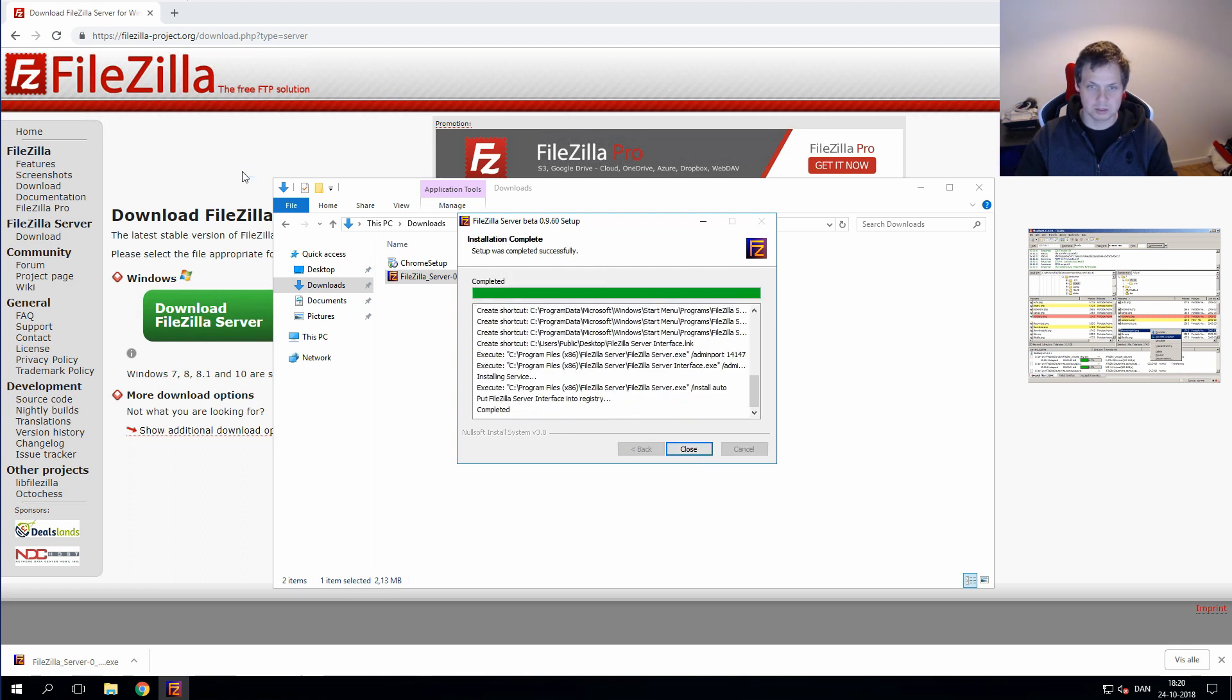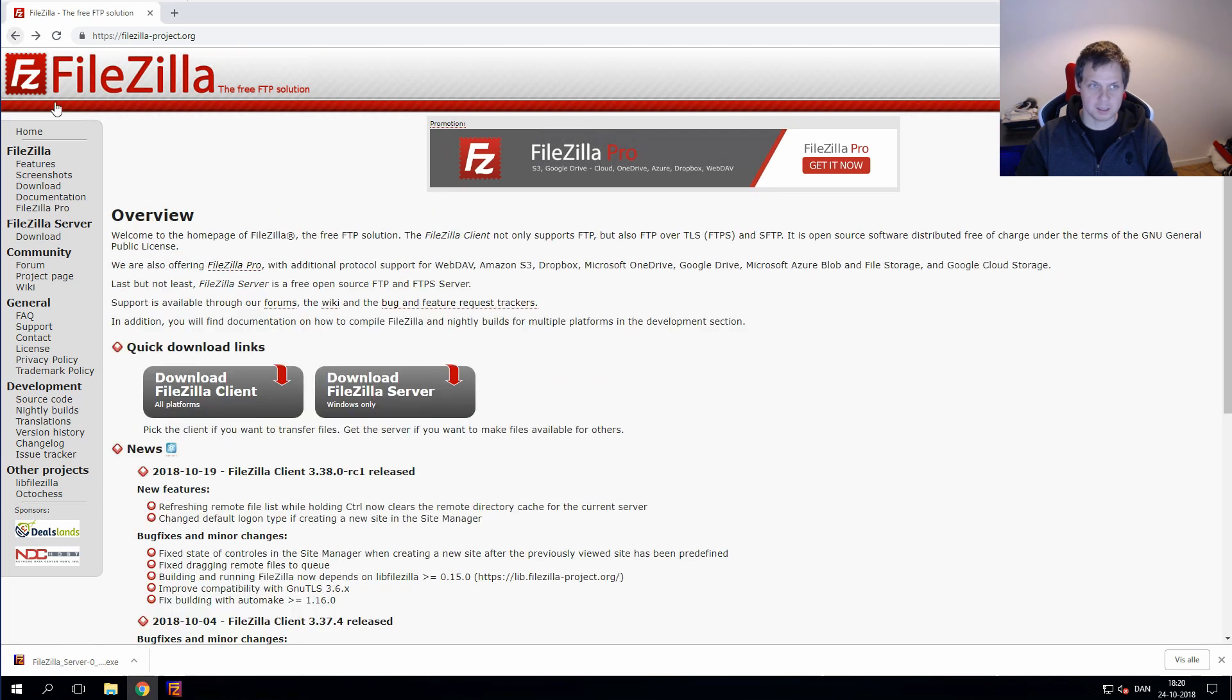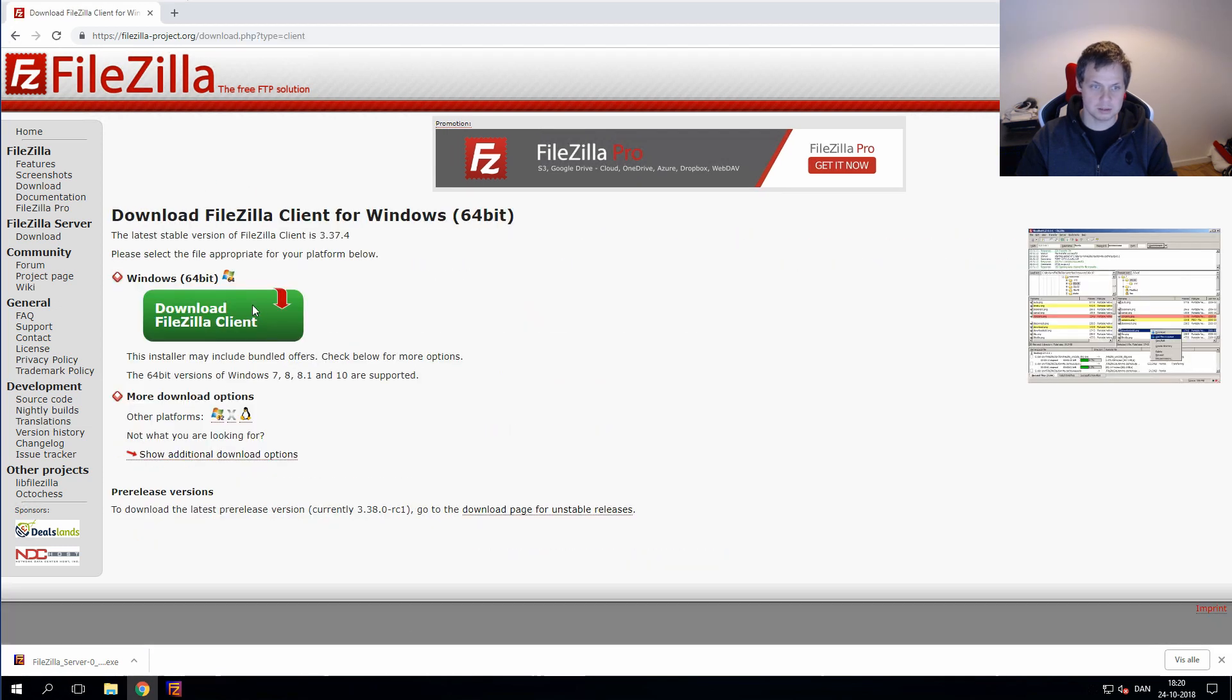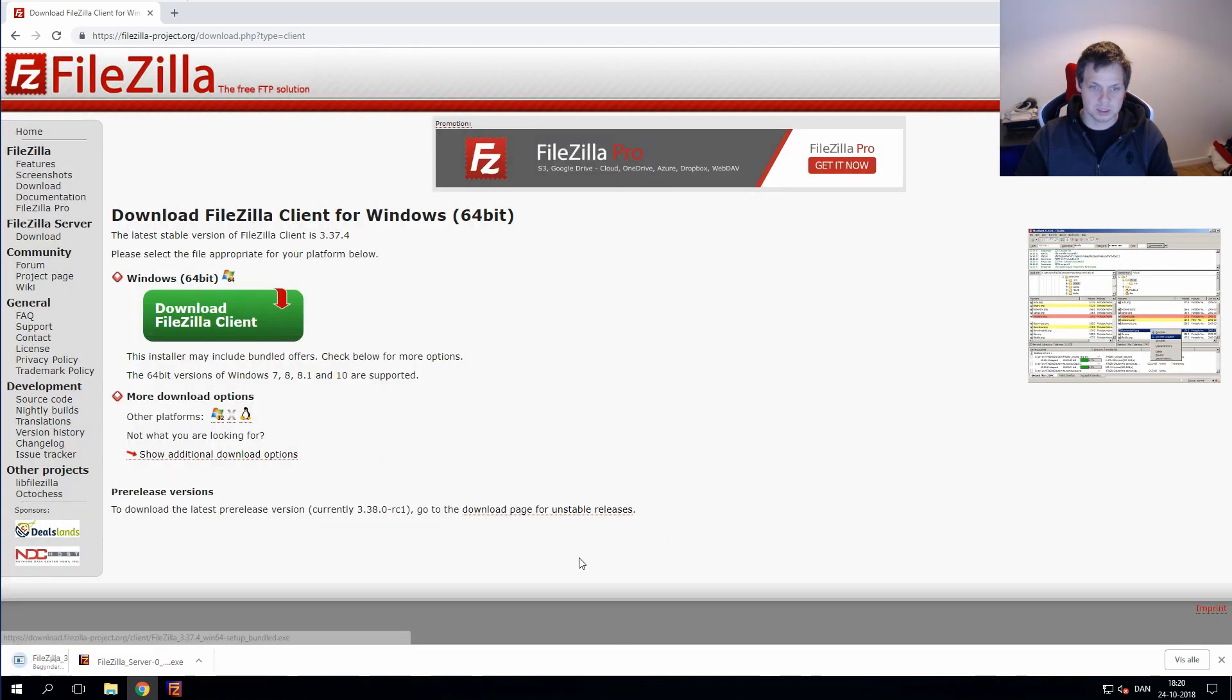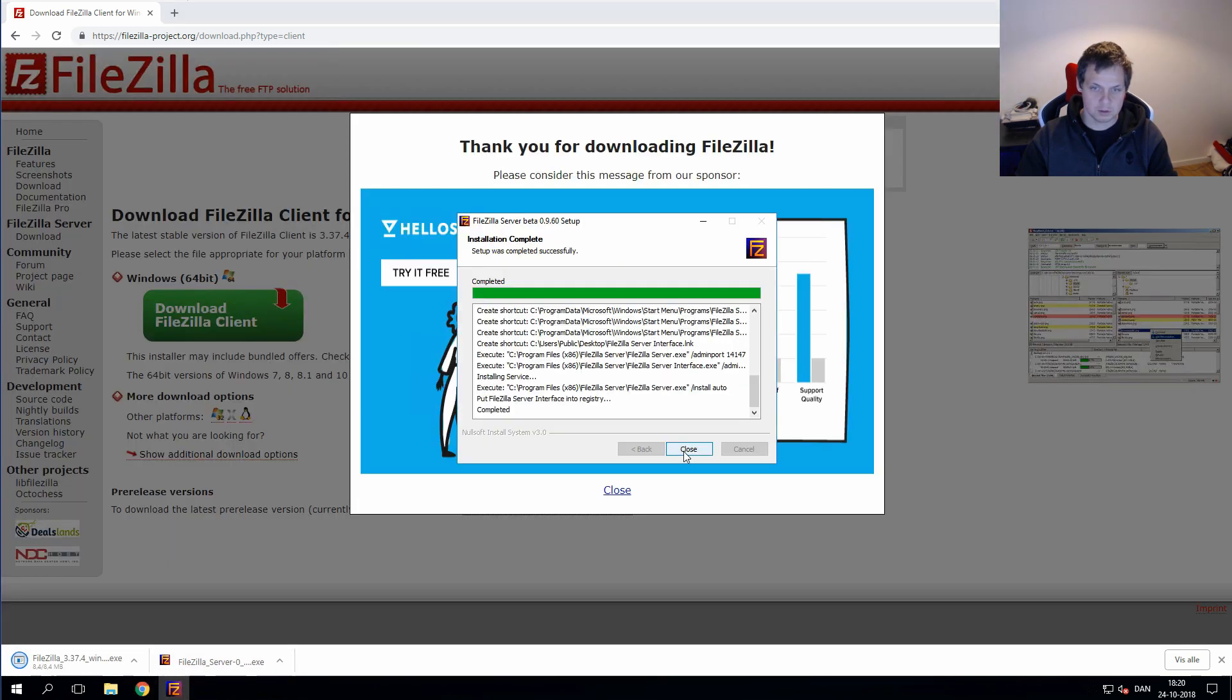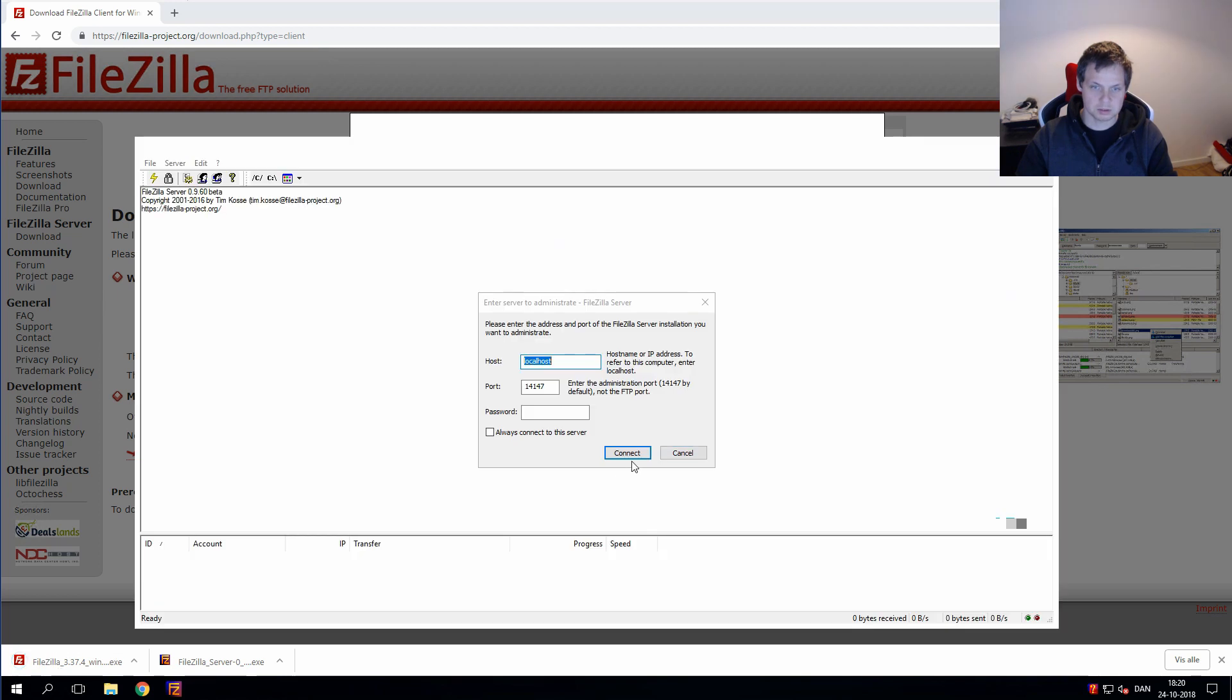When it's installing we go back and download the client and we take the free version here. Close the install process.